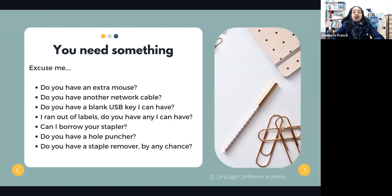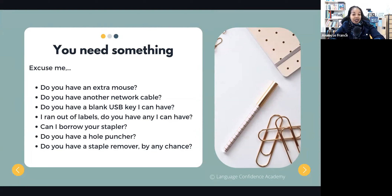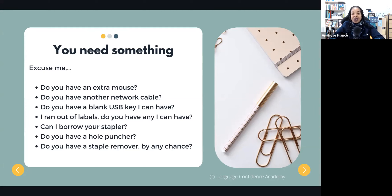Now let's see what to say if you need something from a colleague. Again, start with 'Excuse me.' Then you can ask: 'Do you have an extra mouse?' Or 'Do you have another network cable?' Or 'Do you have a blank USB key that I can have?' Or 'I ran out of labels — do you have any?' Or 'Can I borrow your stapler?' Or 'Do you have a hole puncher?' Or 'Do you have a staple remover by any chance?'